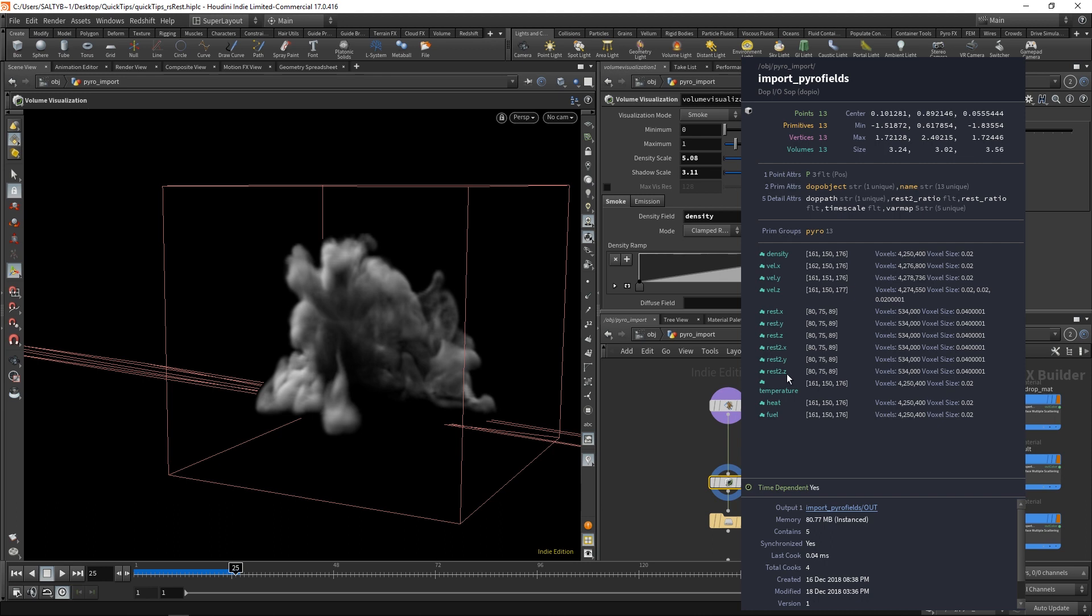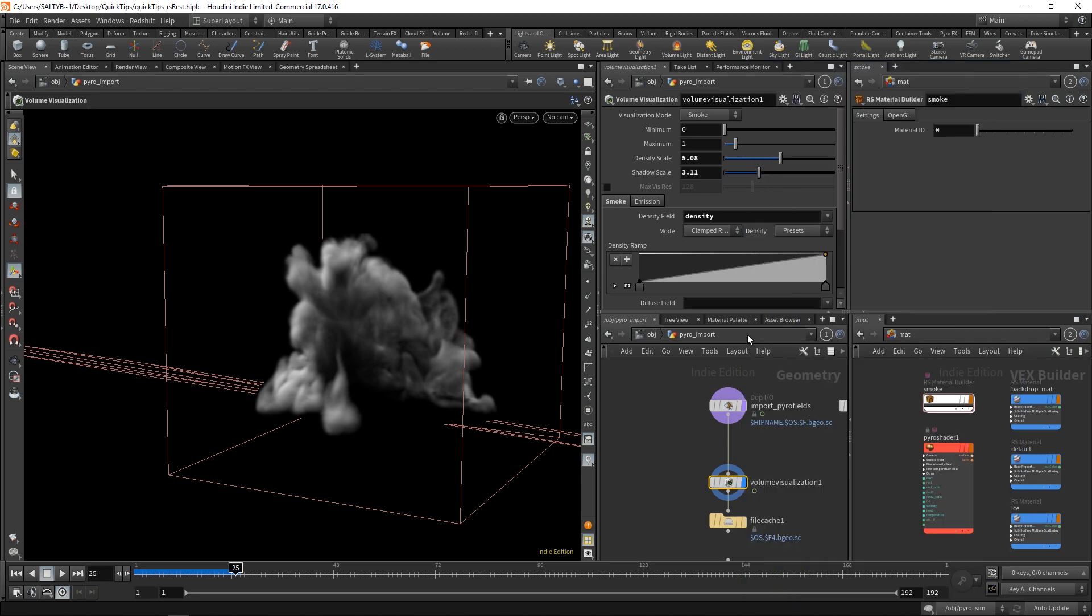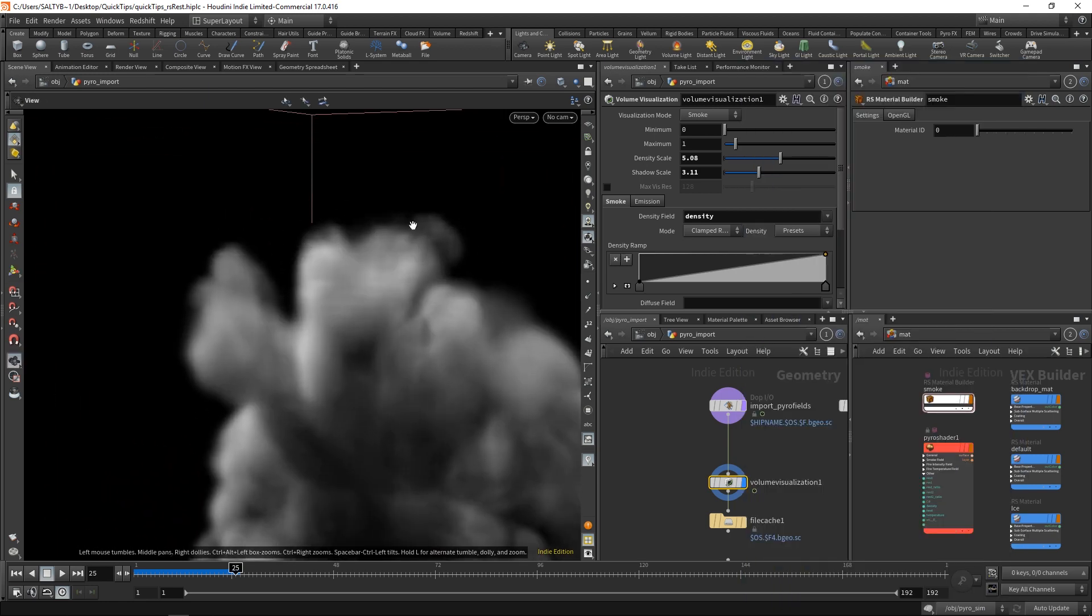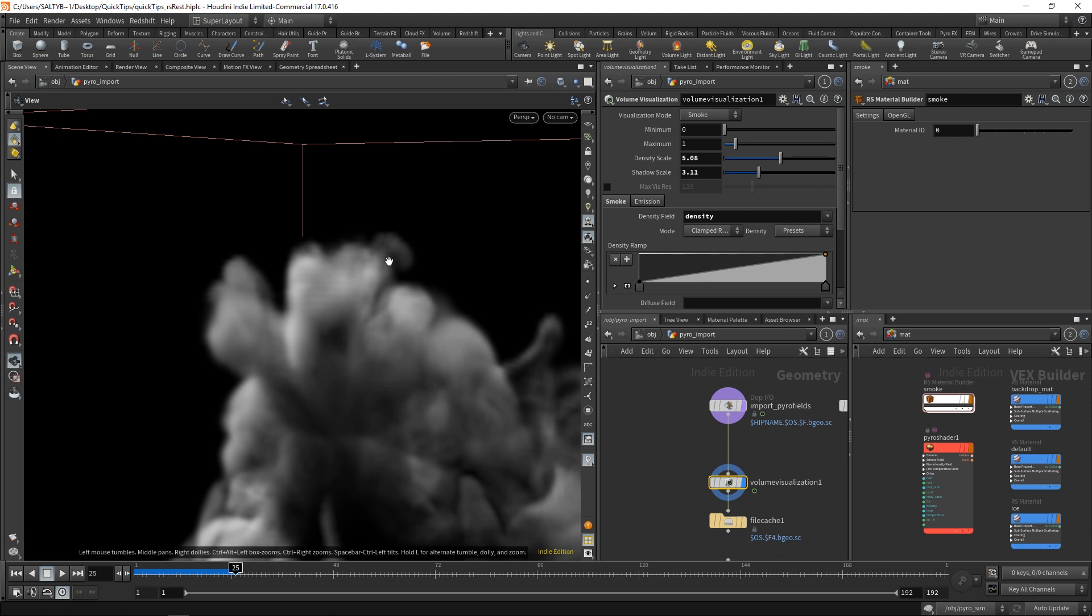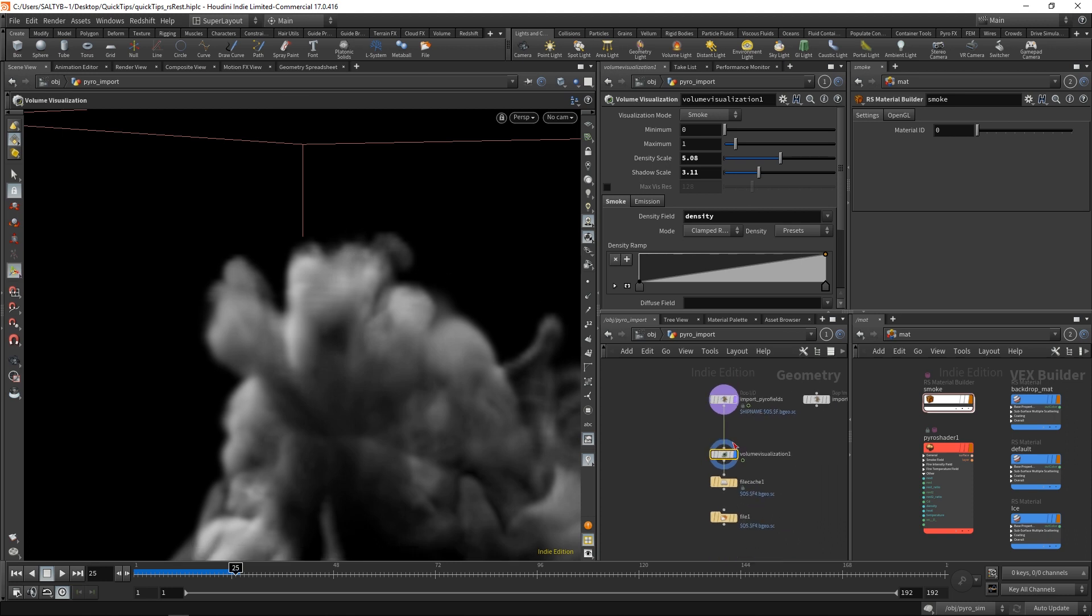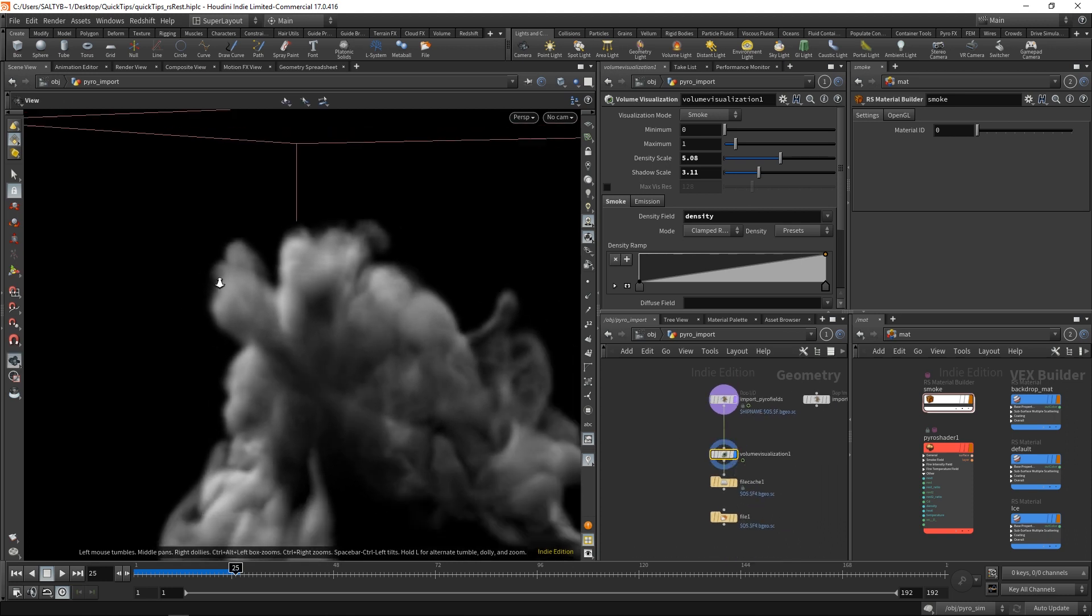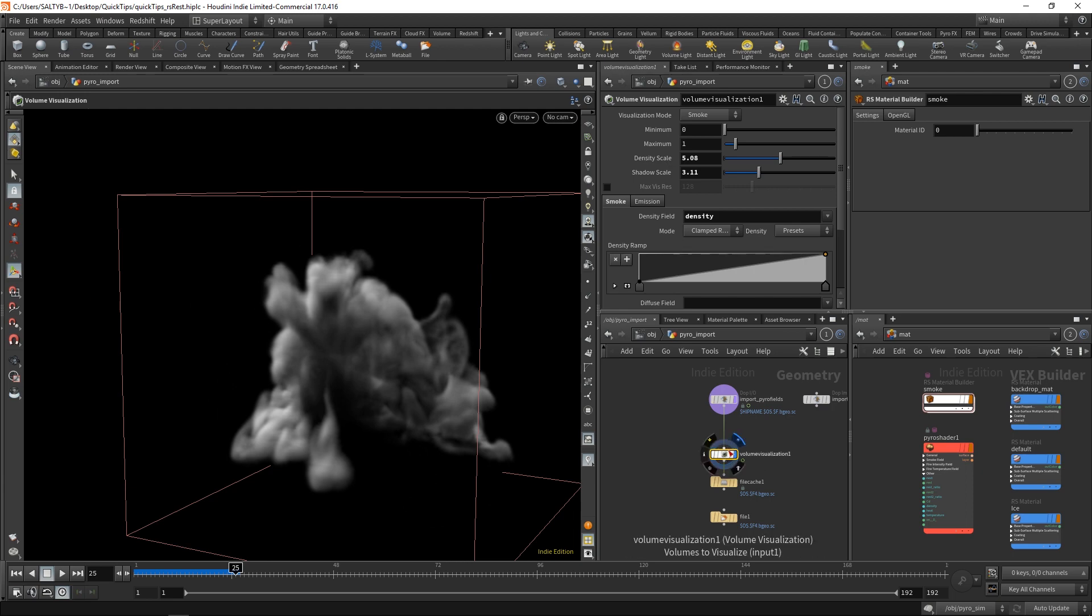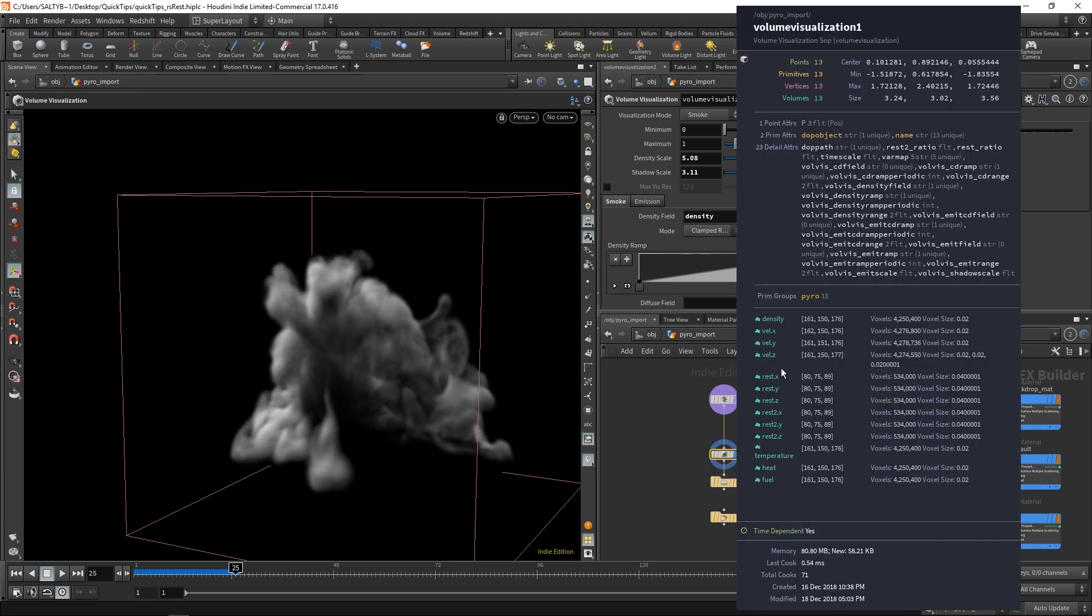More on what that's all about here in a little bit. But basically, we have these REST fields, and what these fields do is they store the position of each individual voxel. So our smoke is made up of small little cubes, which are voxels, and within those cubes, they store the position data that they live in. That's what this REST is all about. That's why we have a REST in X, Y, and Z, because that represents our position in space.